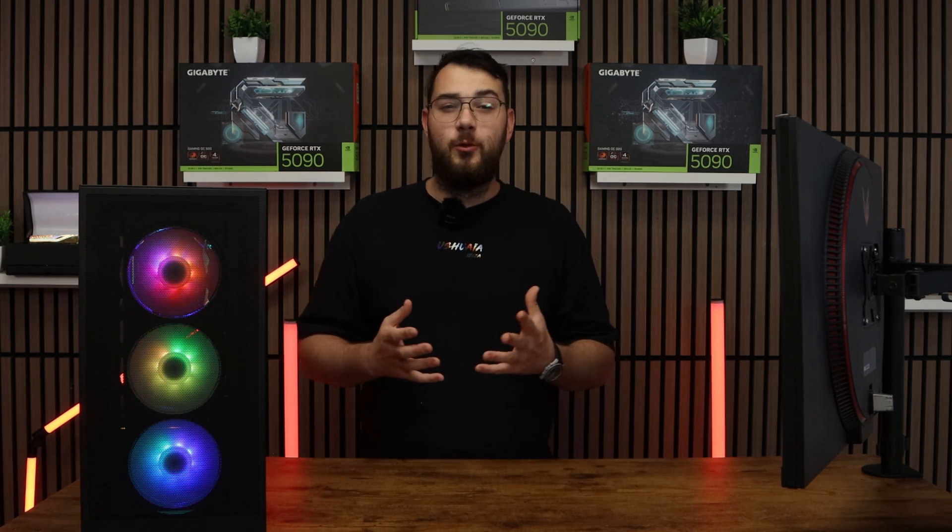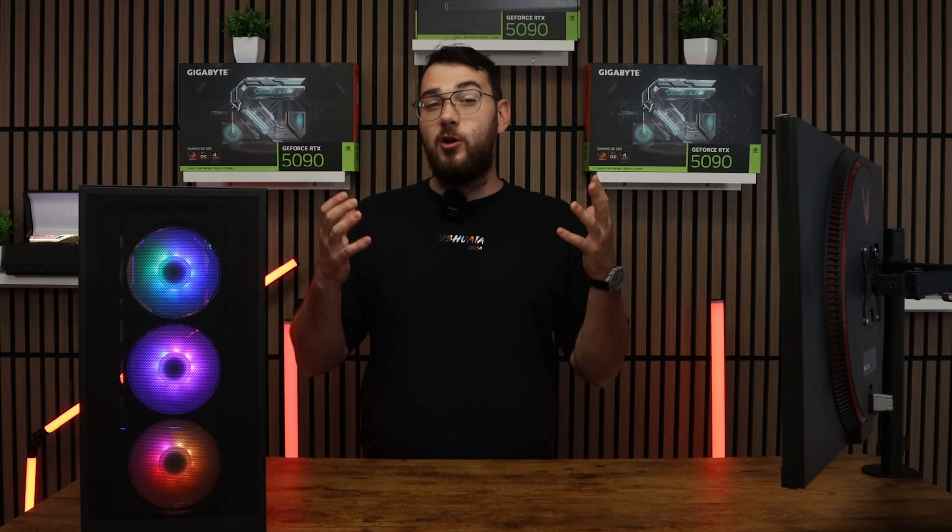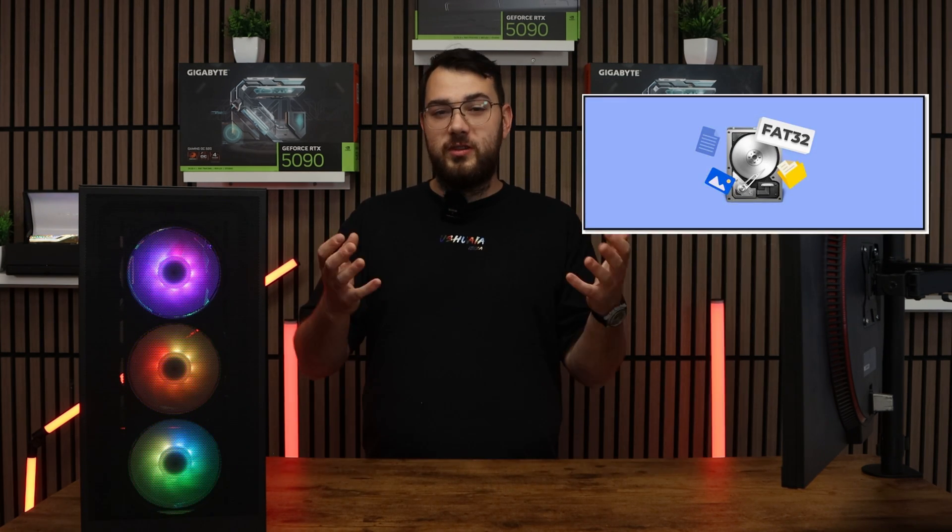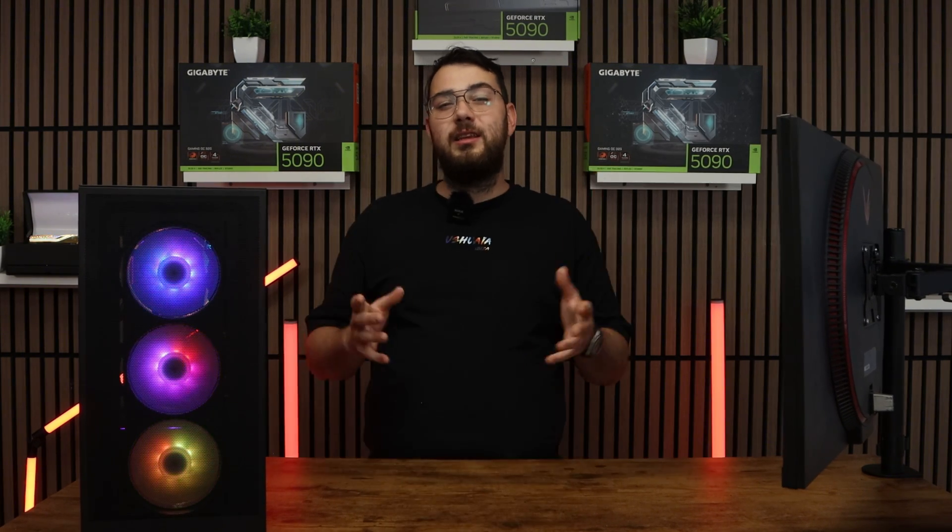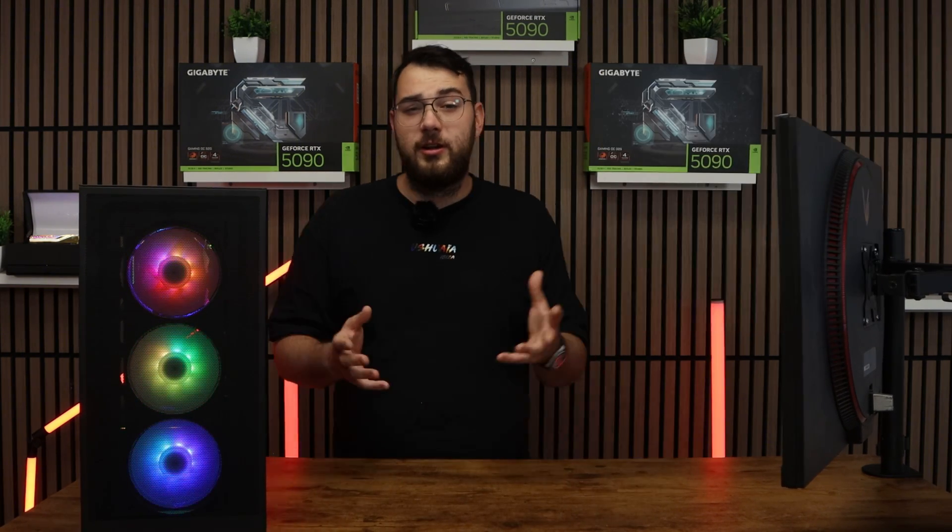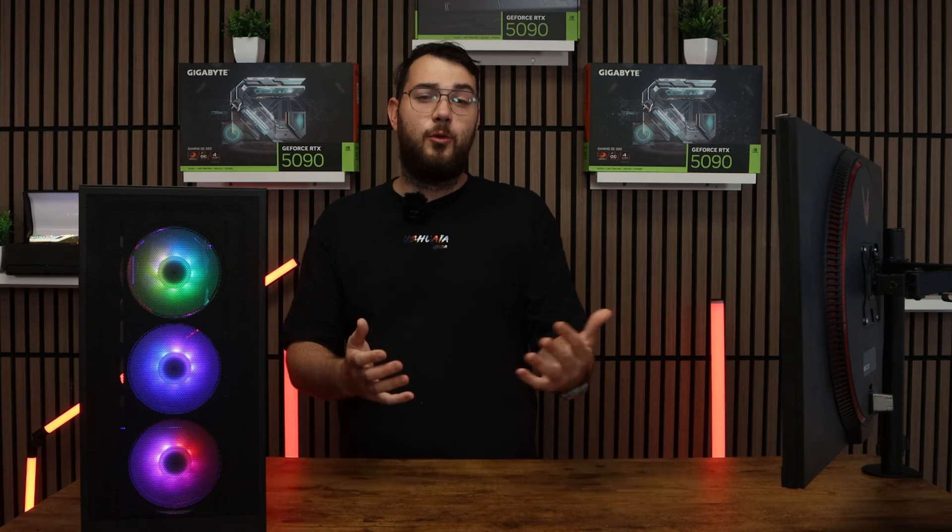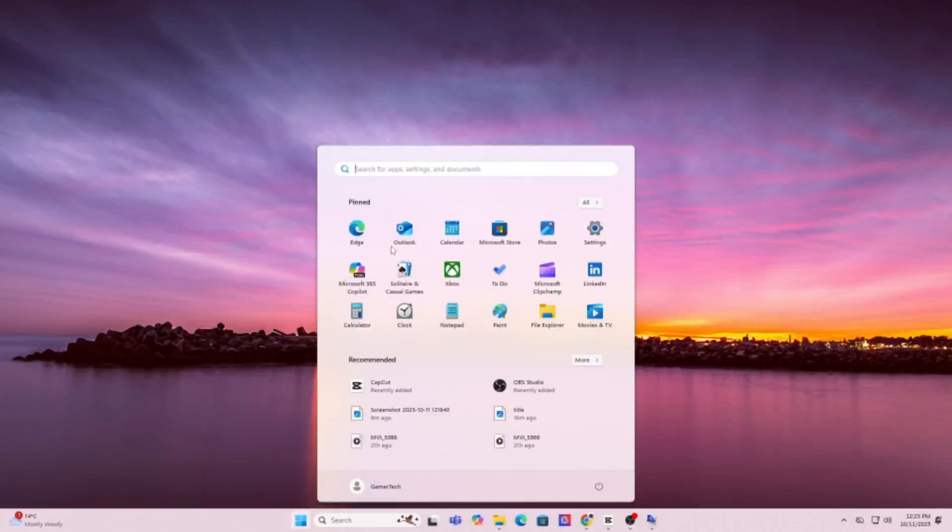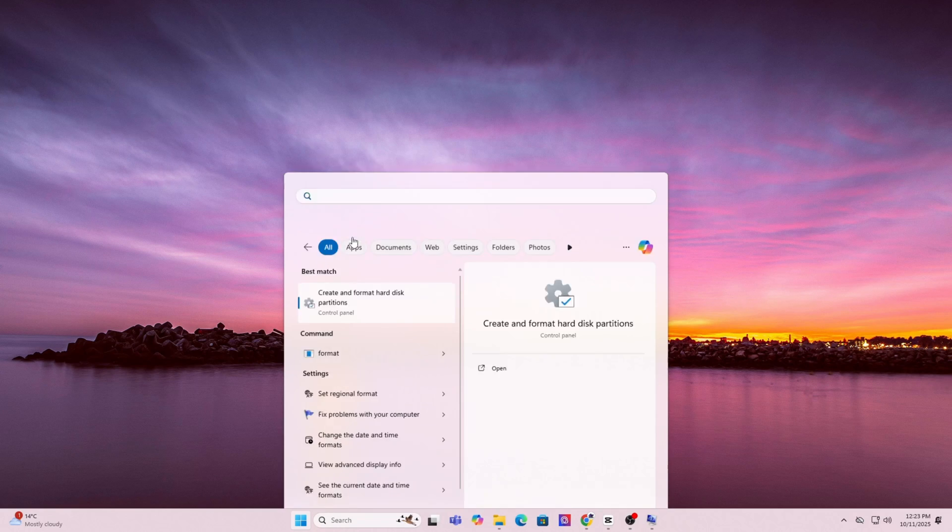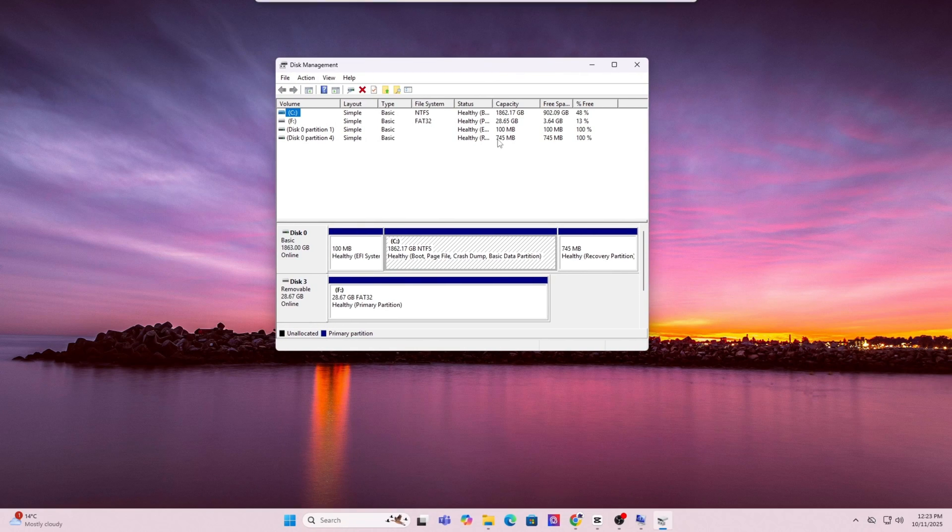For step number four, you're going to want to go ahead and grab yourself a USB drive. We're going to format it to FAT32 using disk management. You will need a USB drive which is at least four gigabytes or larger. Here's how you're going to format the USB so it's eligible for the BIOS update. First, press the Windows key and type in Format. Click on Create and Format Hard Disk Partitions. This will open up Disk Manager.